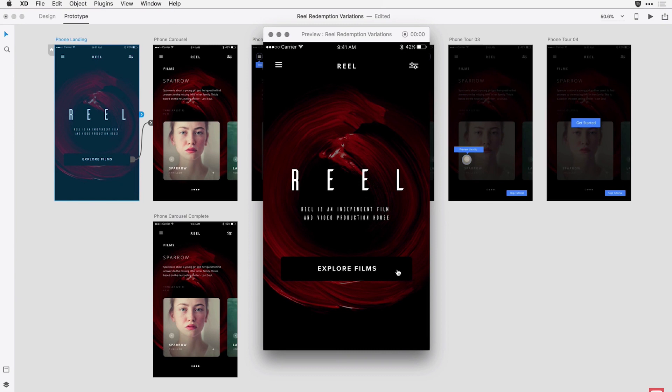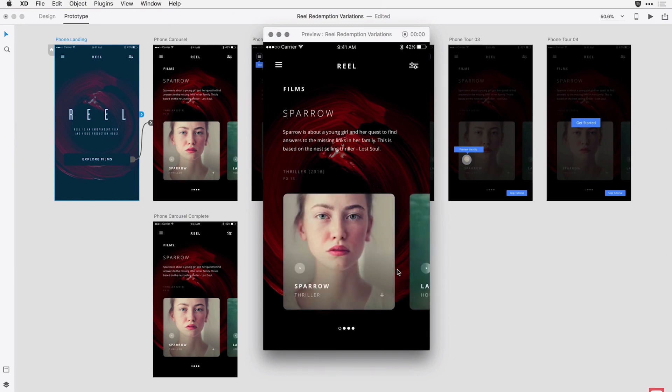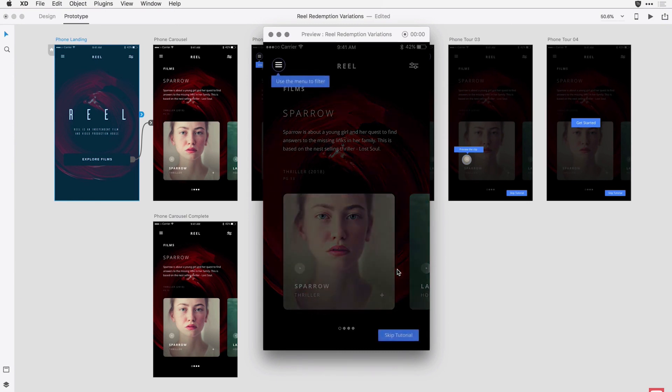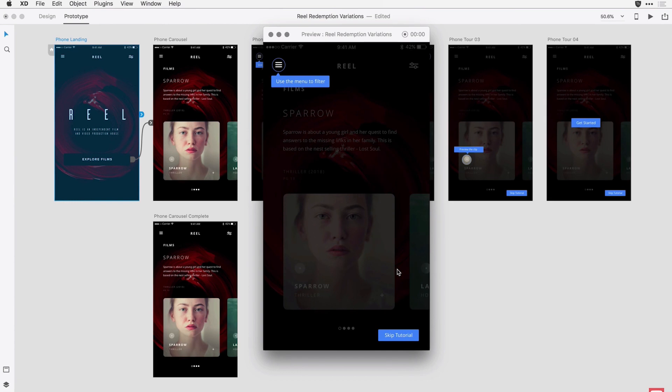Something else new to XD is Timed Transitions. This is great for apps with an onboarding process or a decision flow. You can add a time delay to your artboard — for example, someone clicks a button and there's a two-second delay before the transition happens. You can then have multiple transitions happening afterwards, each with a set delay of one, two, or three seconds. So we now have the ability to add time delays between transitions on different artboards.